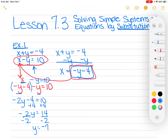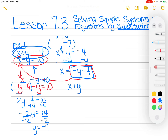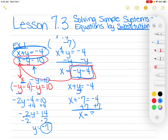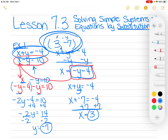Remember, your answers to systems are ordered pairs. So if my ordered pair is (X, Y), then I just figured out the Y: negative 7. Now I need to figure out the X. I can pick either equation, but I'm going to pick the first one. I'm going to rewrite it right here just so you see what I'm doing, and I'm going to put negative 7 in for Y. Now I add 7 to both sides and I get X equals 3. So I put it up here, and there's my answer: 3, negative 7.